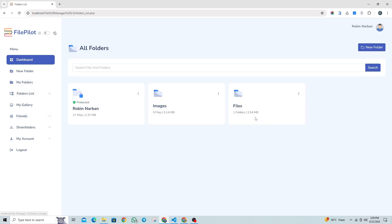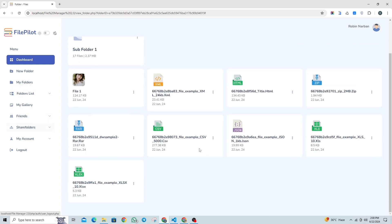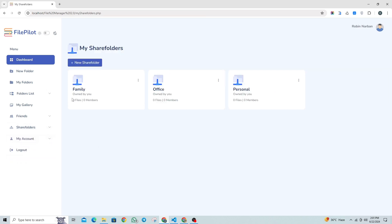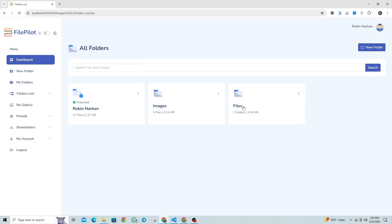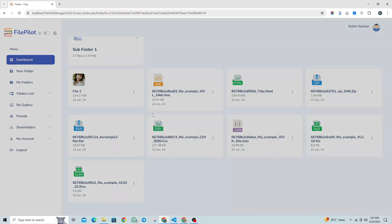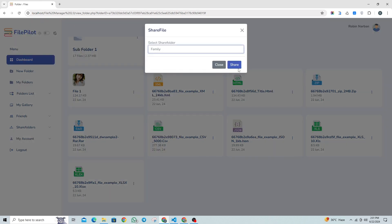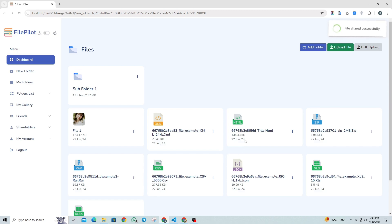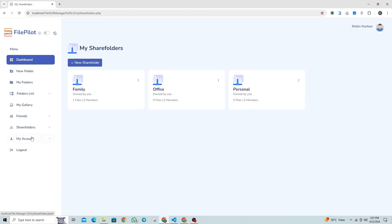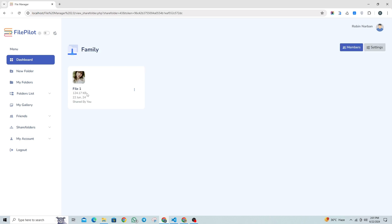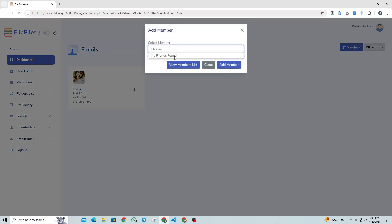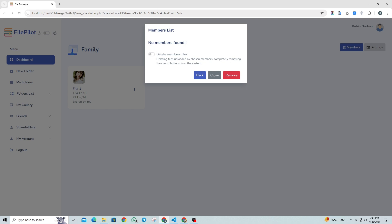Let's delve deeper into the share folder features and explore how we can share and manage files within them. As you can see, in the family share folder currently we've not shared any files. Let's share a file first. Clicking on the share button opens a modal — select the share folder where you want to share the file. I've shared the file successfully in the family share folder. Now it's showing us that the family folder contains one file. After entering the share folder, we have multiple options to handle it. Here, you can add new members to the share folder and also view the list of current members.